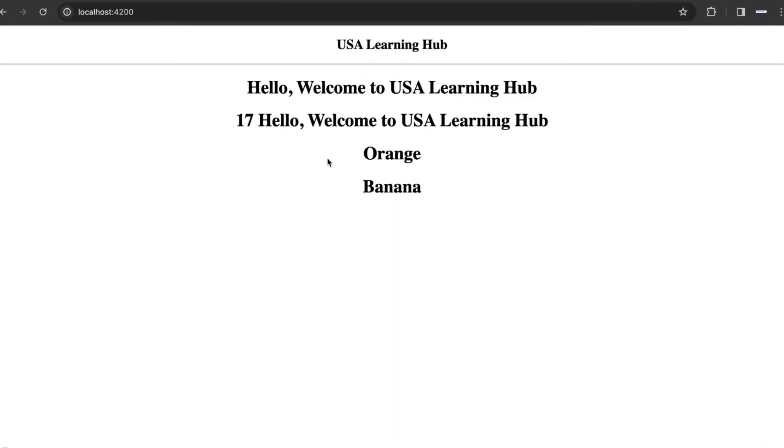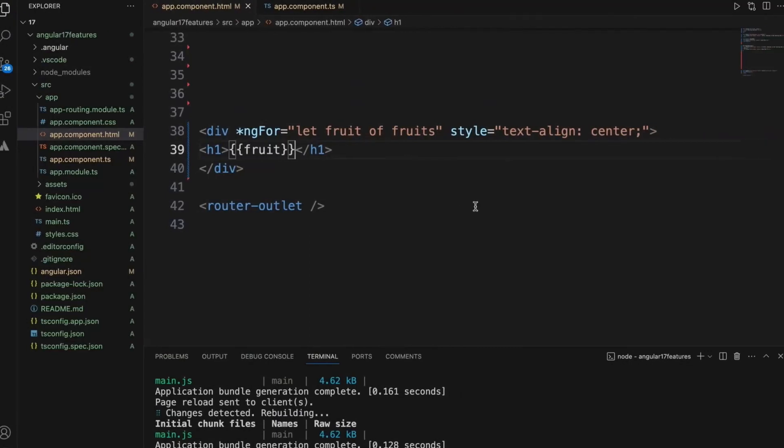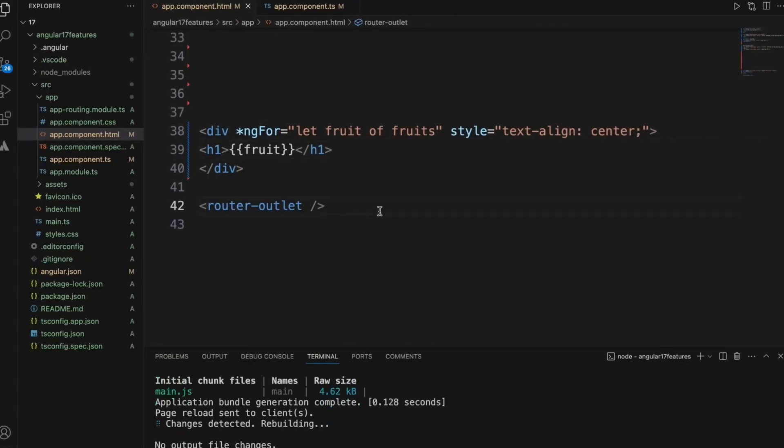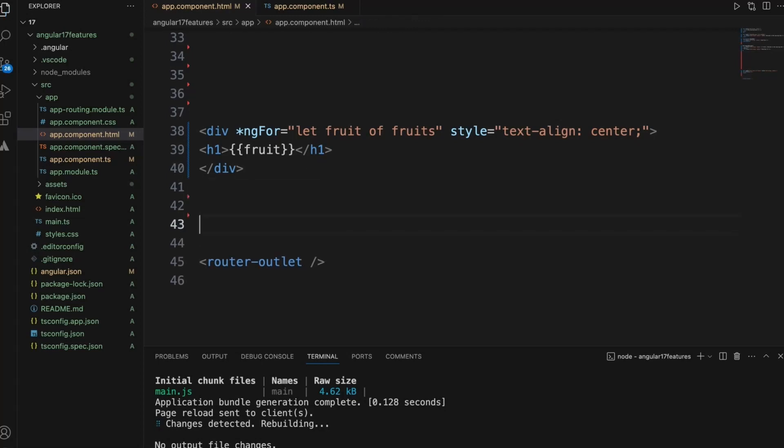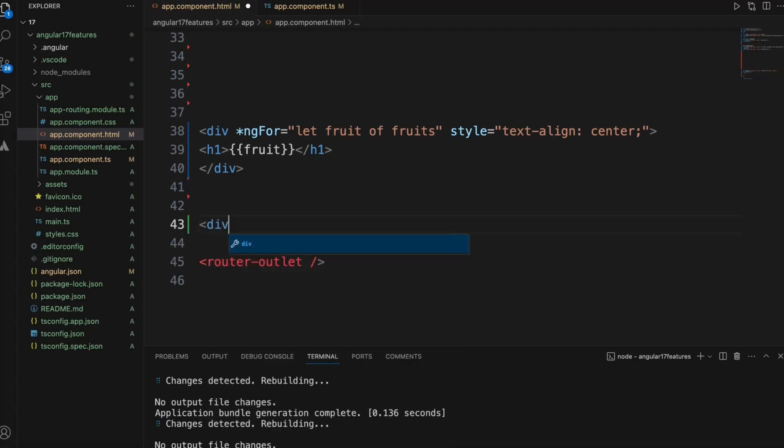Now you see orange and banana displayed. This is the version 16 way of implementing ng-for. Now we'll change the same thing to version 17, so it will be like this.